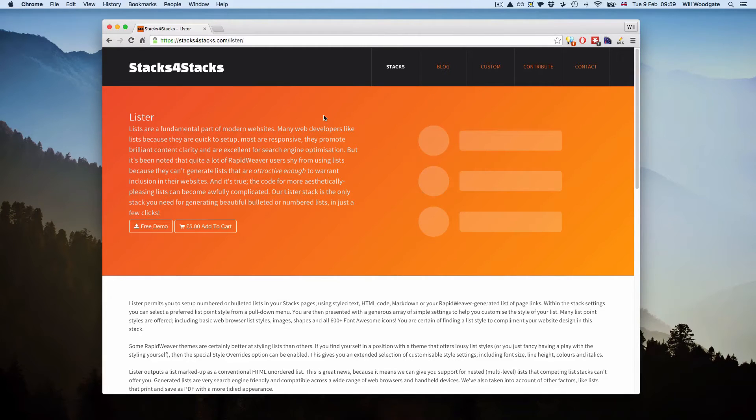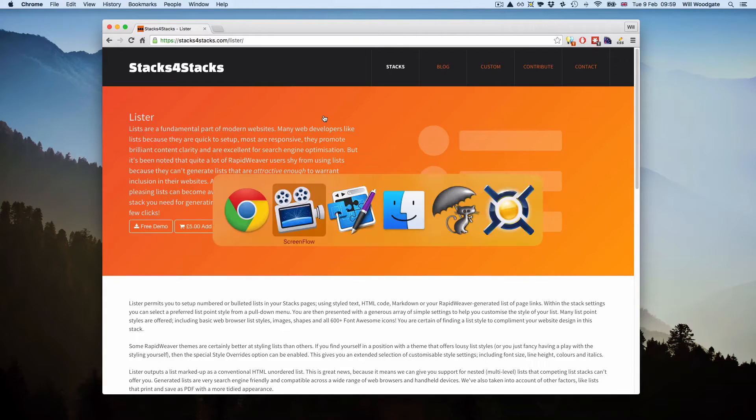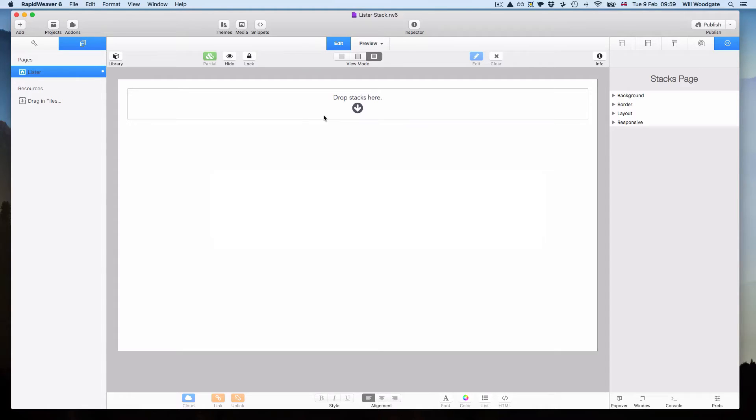So I decided to build my own stack which could handle everything I needed it to do. And that's how we arrived at the Lister stack. What I'll do is I'll switch over into RapidWeaver now and just give you a quick running example of what the Lister stack can do and how it works.